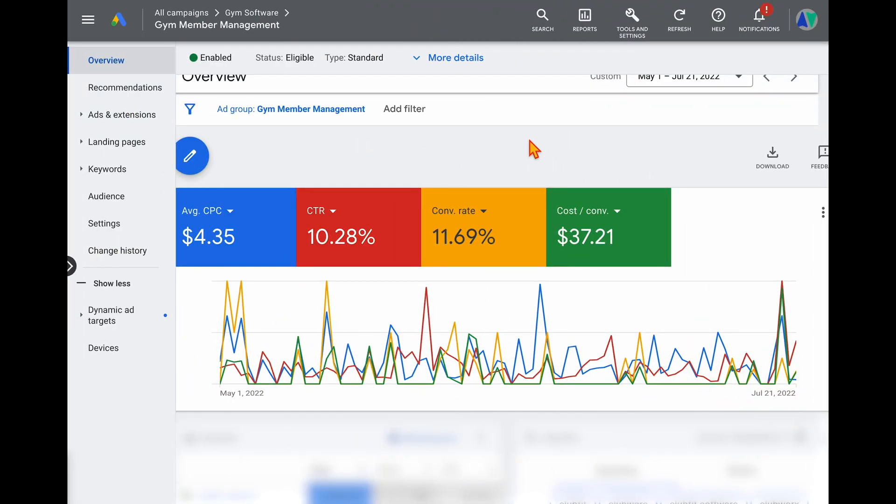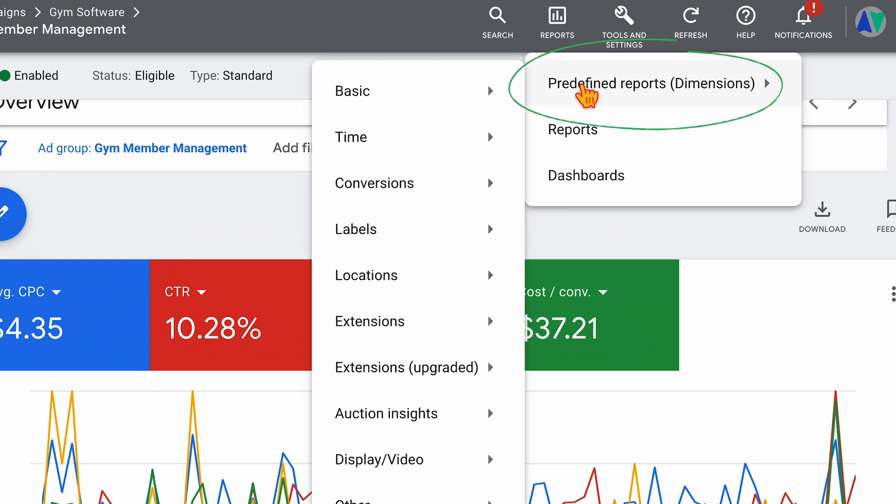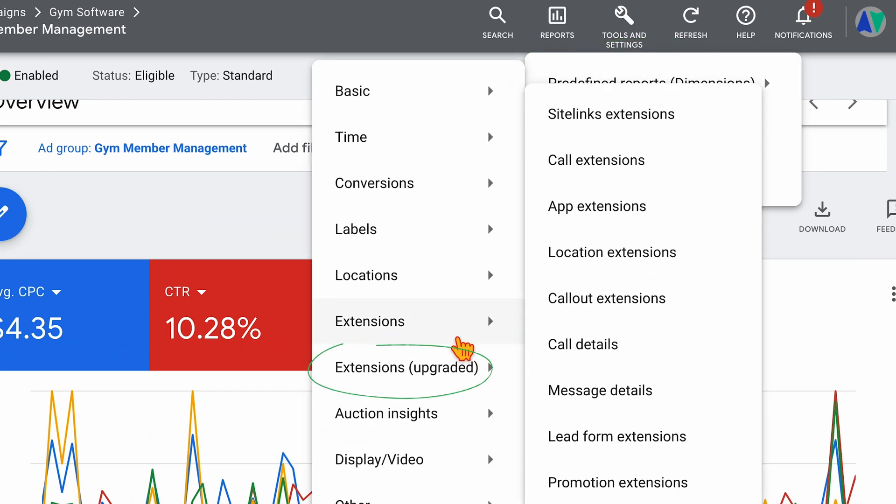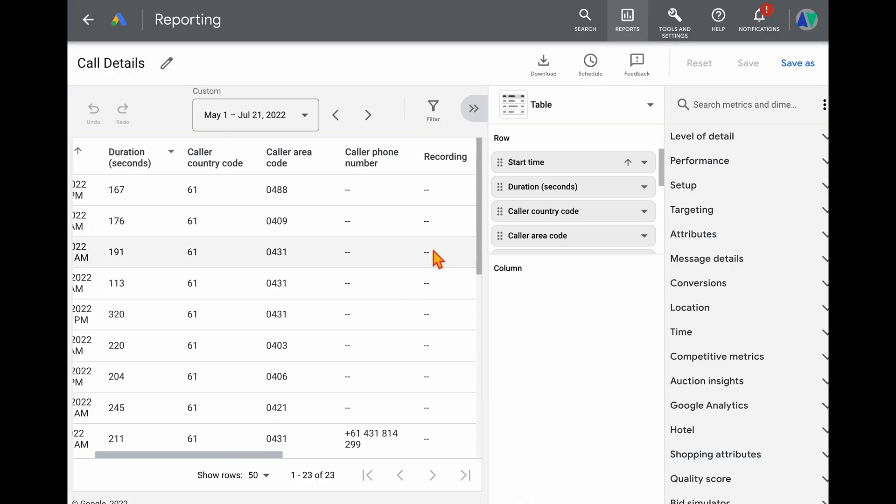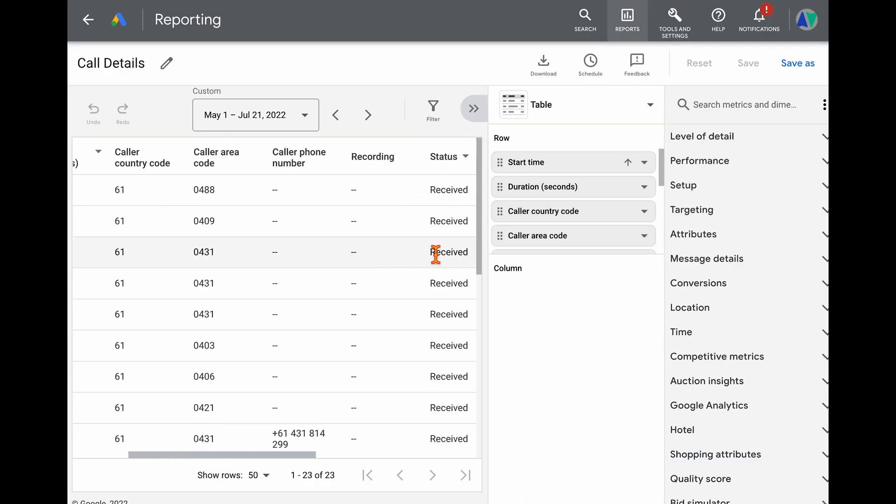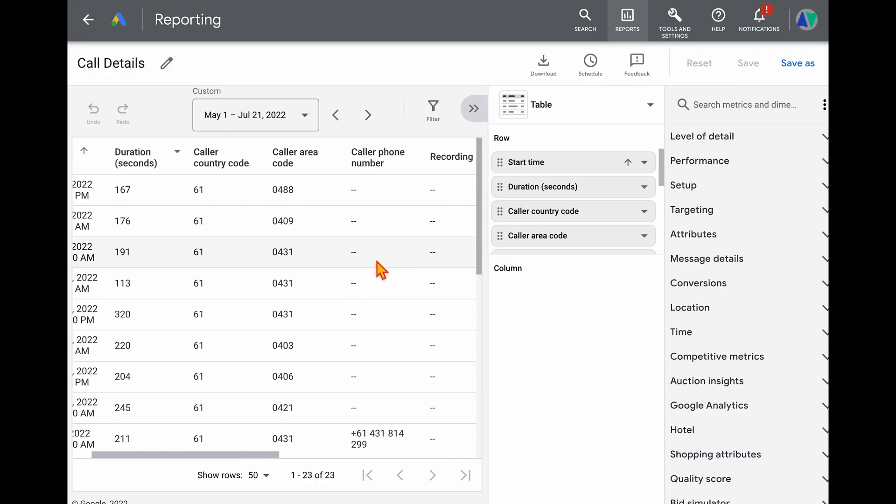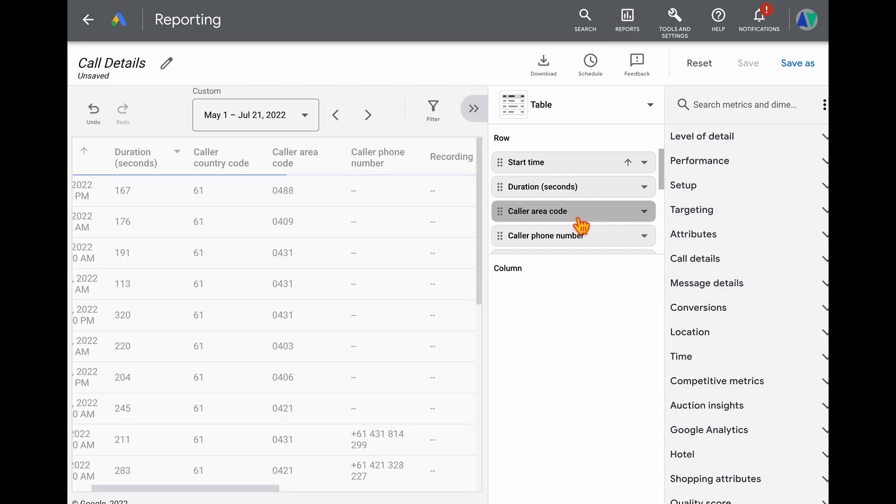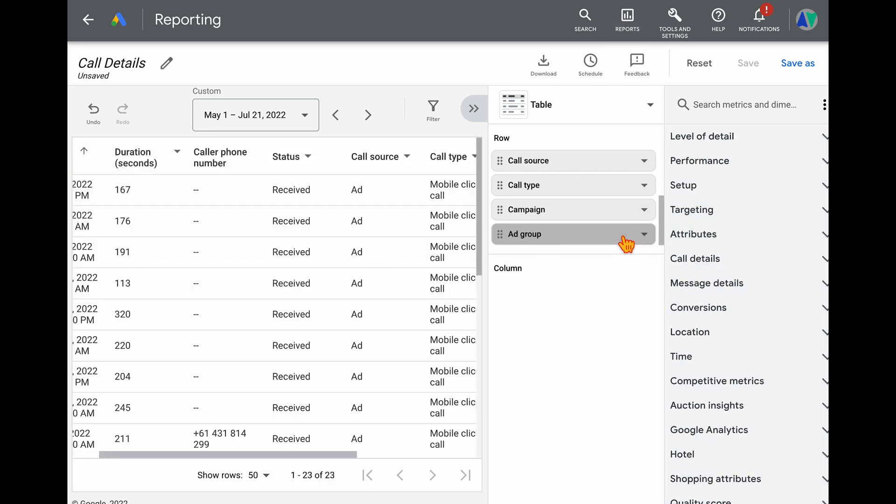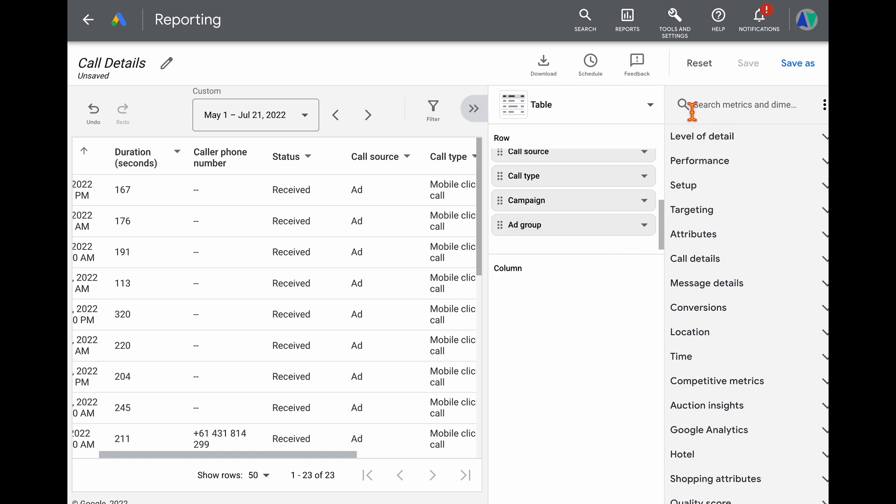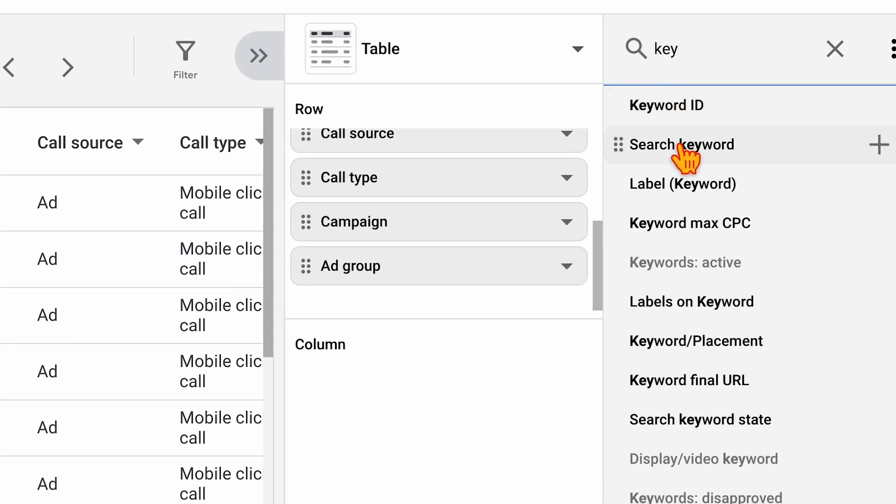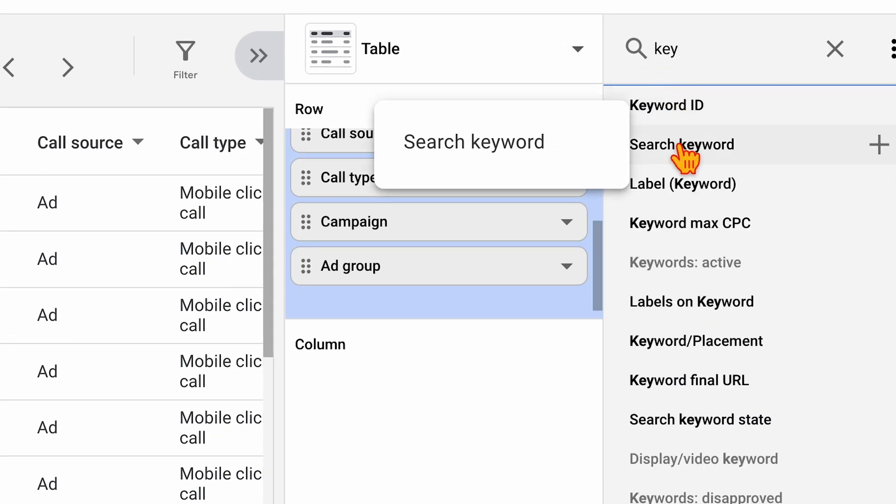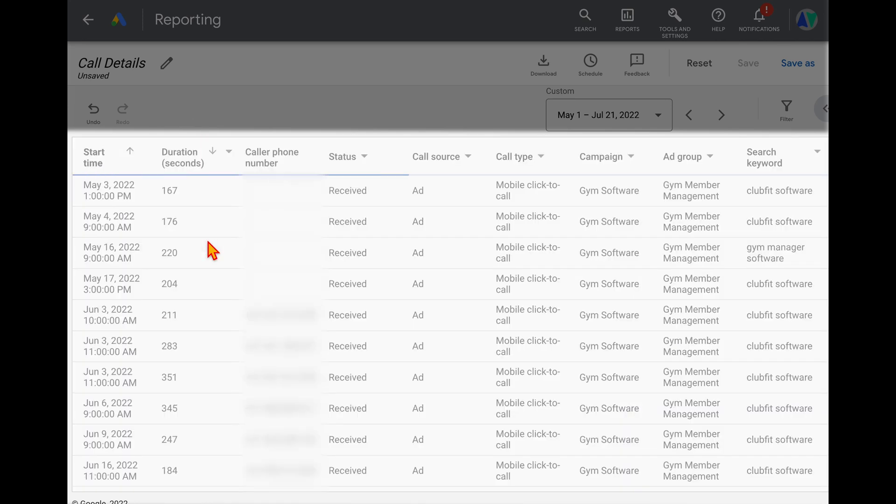So to see the call data in your Google Ads campaign, you want to go into reports, into predefined reports, extensions, and then go into your call details. And then this brings up a lot of valuable data. But what I actually do before I go through and review this data in full is I just get rid of some of these caller columns. And then what you want to do is you want to search in here, and you want to add in the search keyword. And then we can filter this down by call duration from high to low.